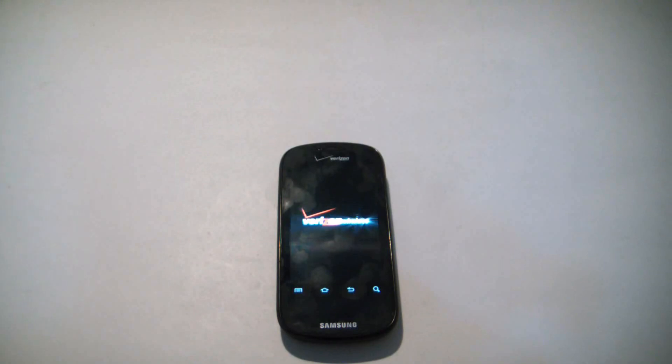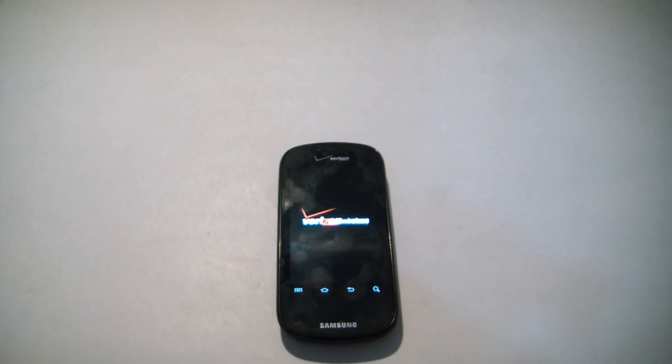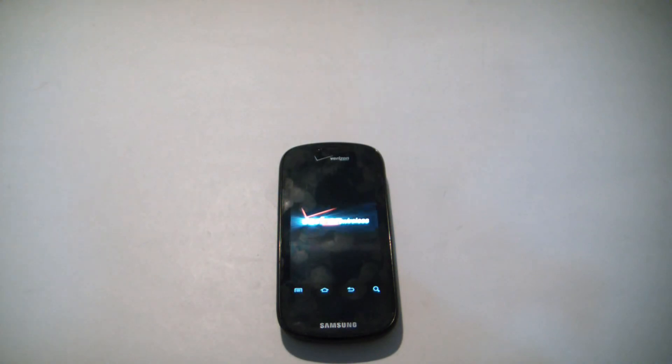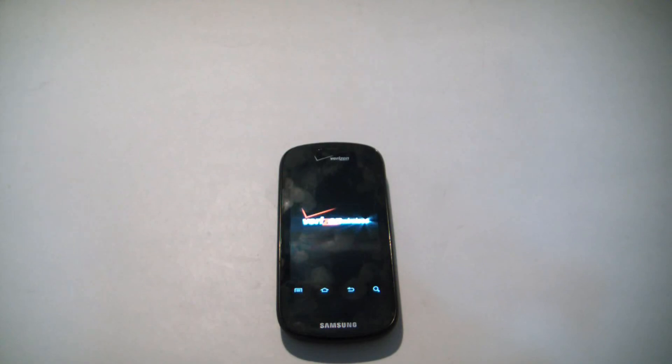So there you go, how to hard reset a Samsung Galaxy S Continuum. I hope you found this video useful. If you have, please show your support for this channel by subscribing. Feel free to leave comments, please like the video, and thank you for tuning in.